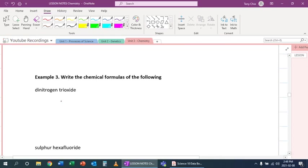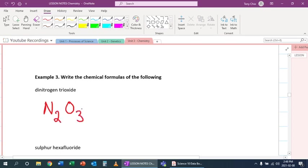Dinitrogen trioxide. Nitrogen oxygen. That means we have N and we have O. Dinitrogen is two. Trioxide is three. So this chemical formula becomes N2O3.